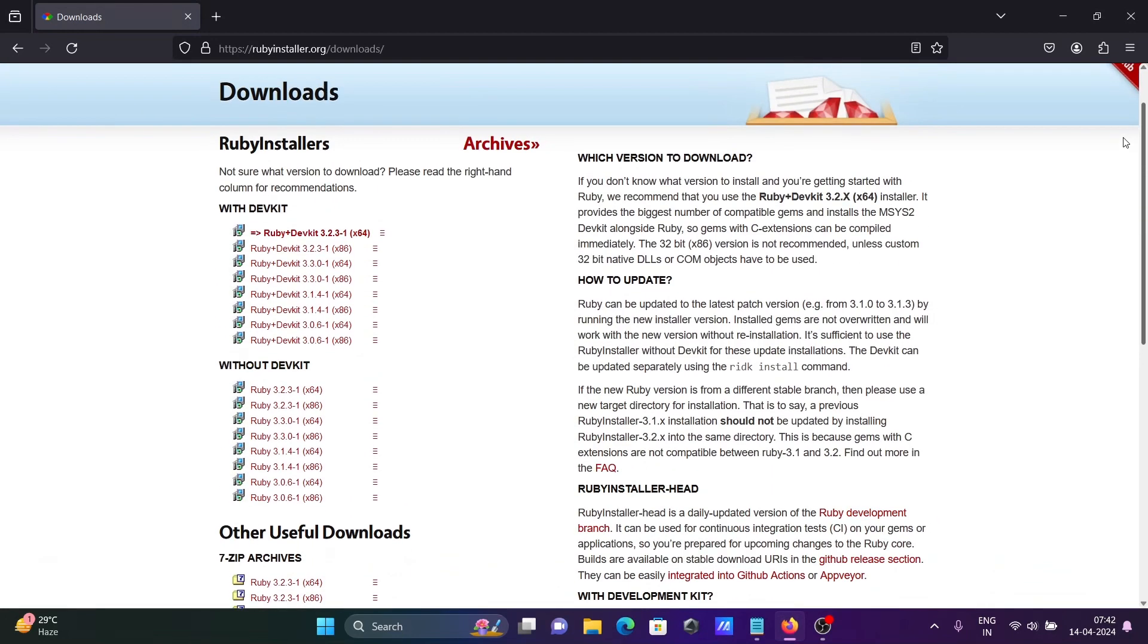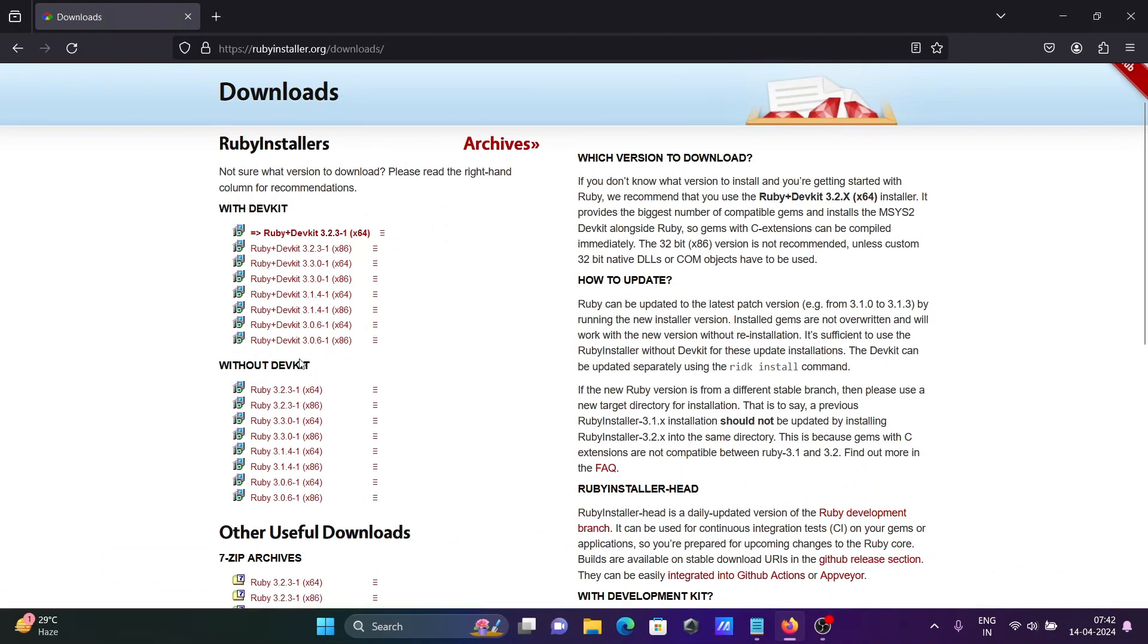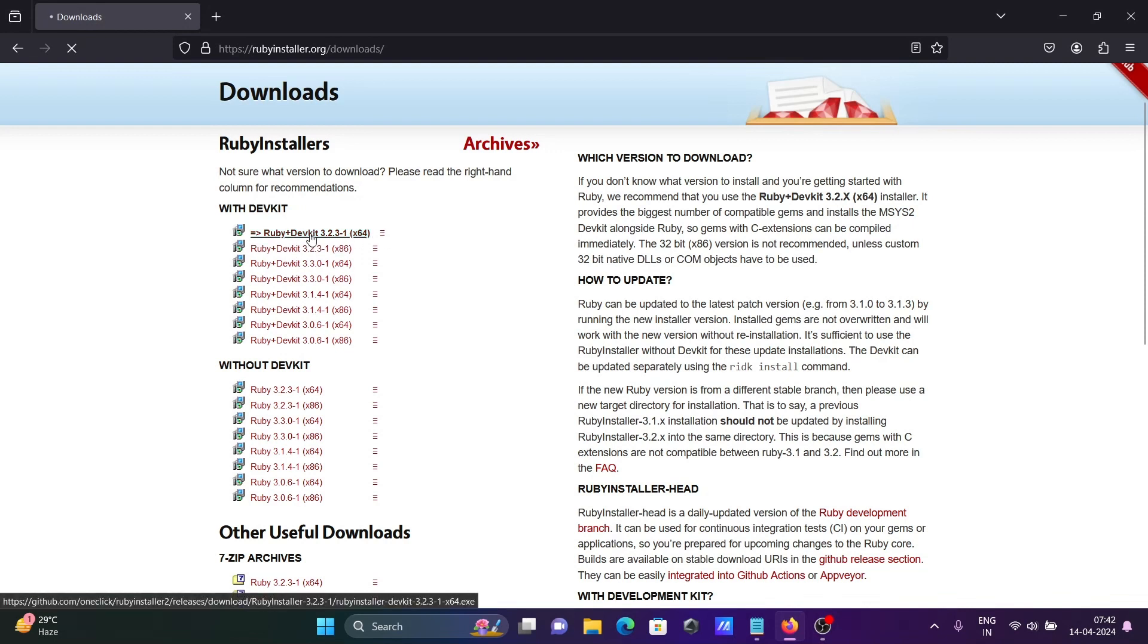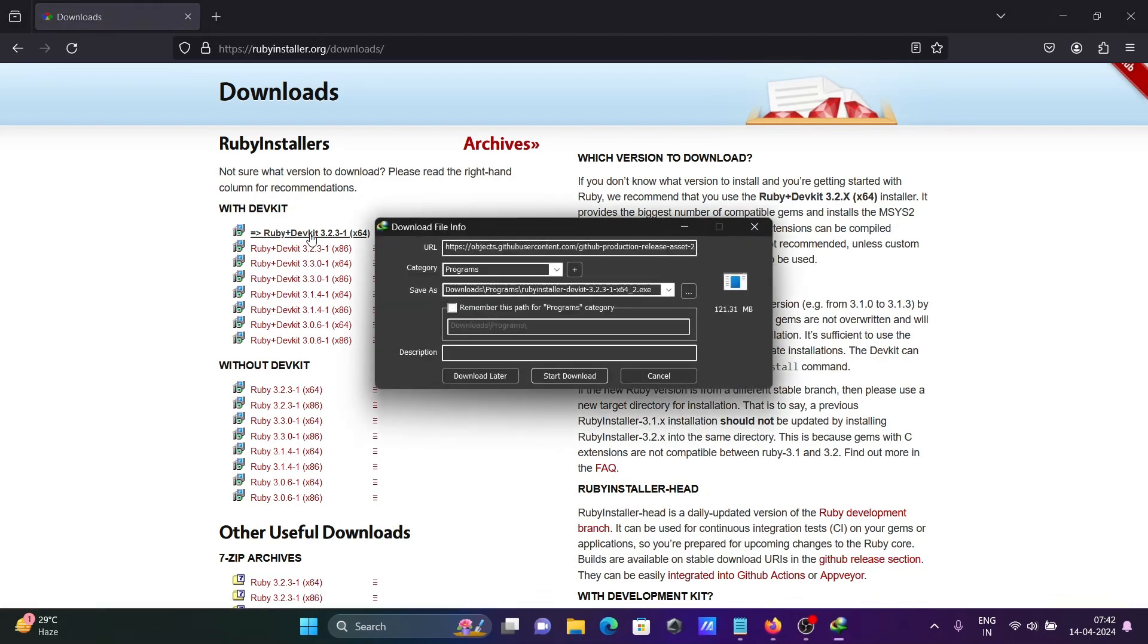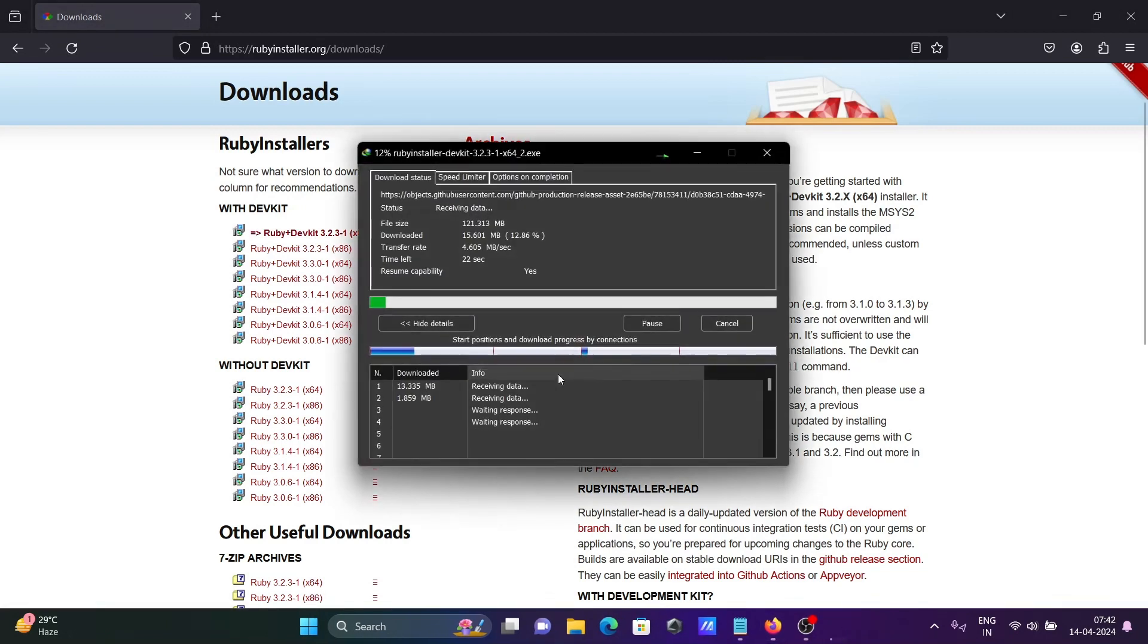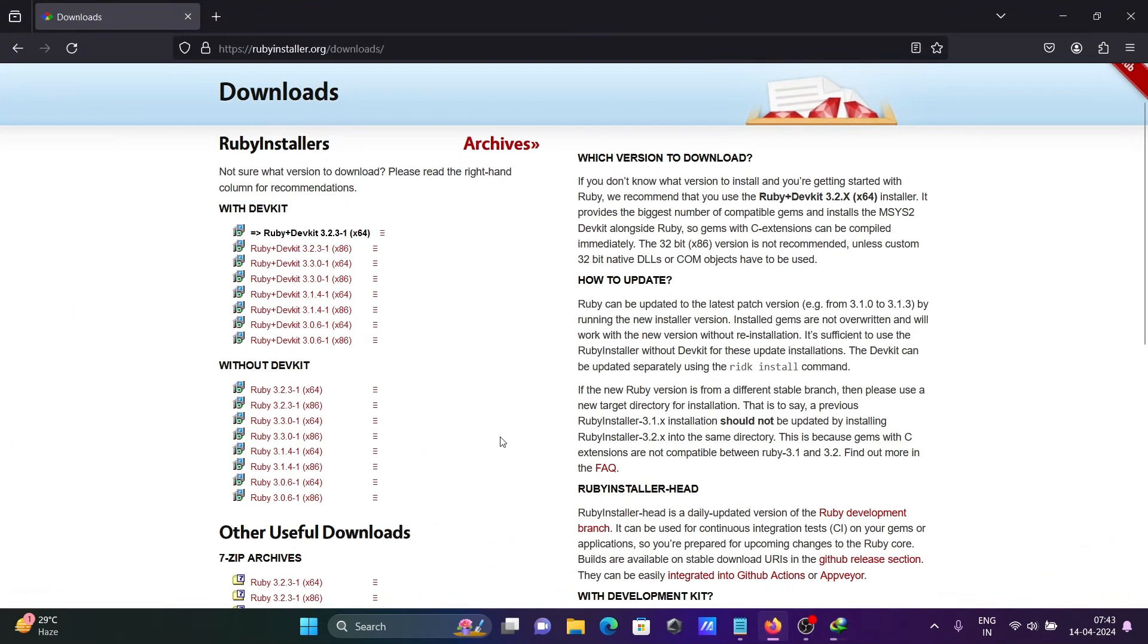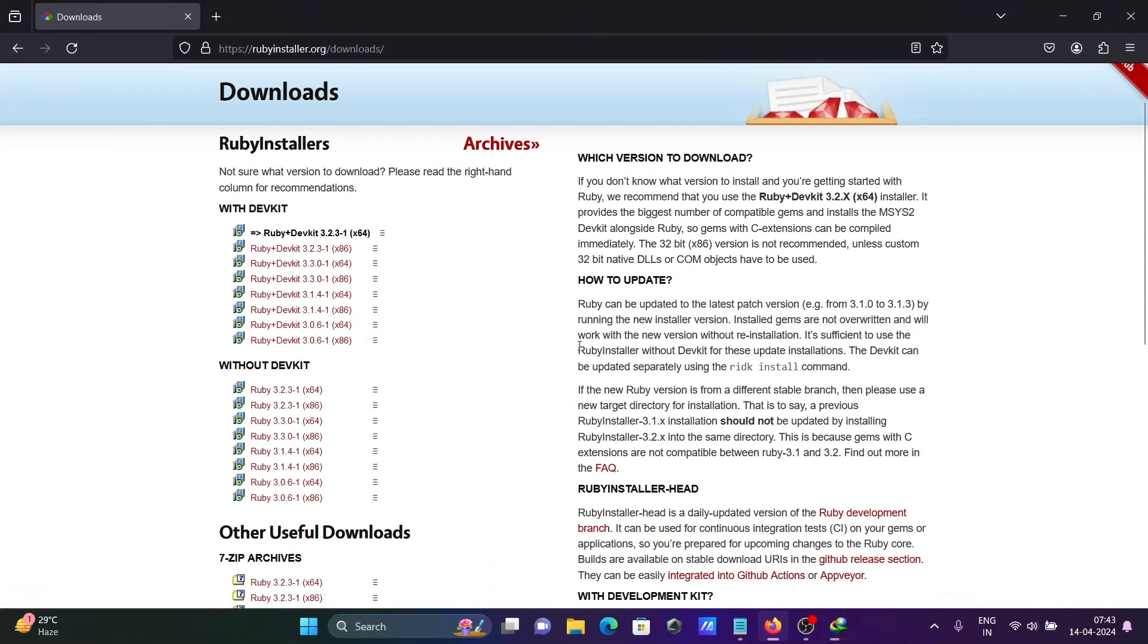Here you can see with dev kit and without dev kit, and the version is there. Let's use the 64-bit operating system, and the file size is 101 MB. You can also try to use with the developer kit.